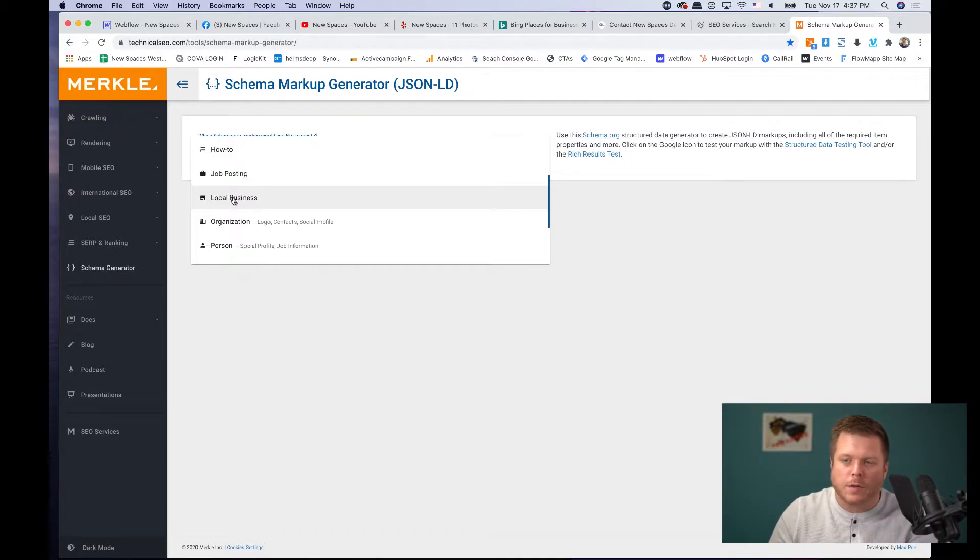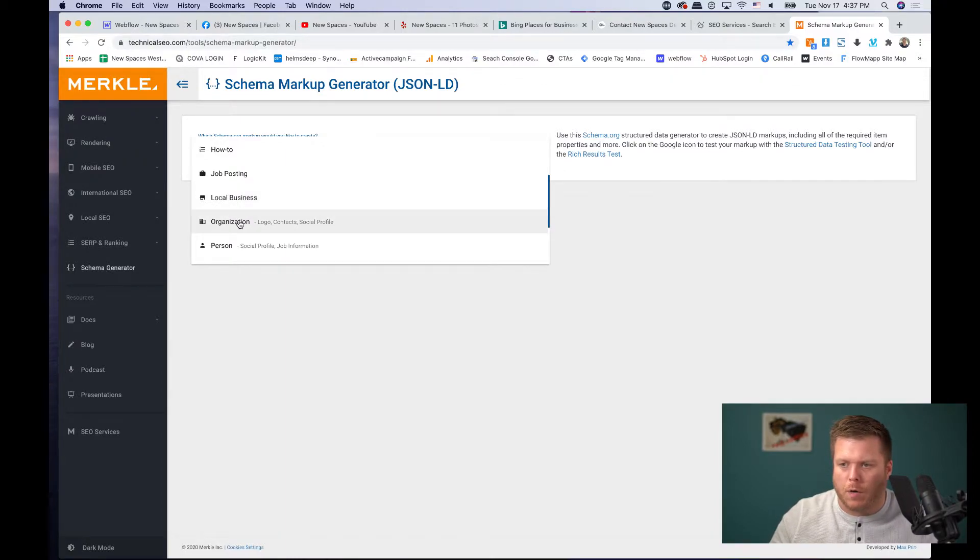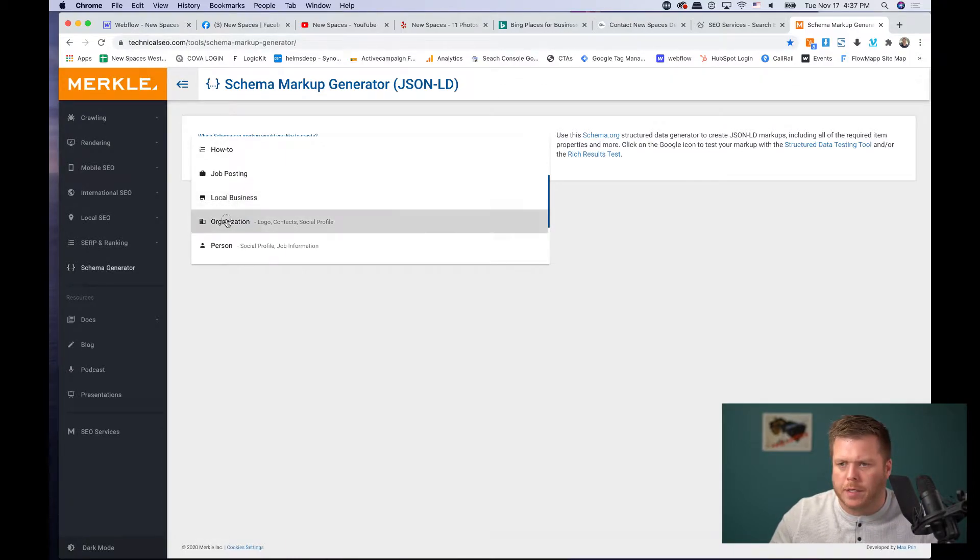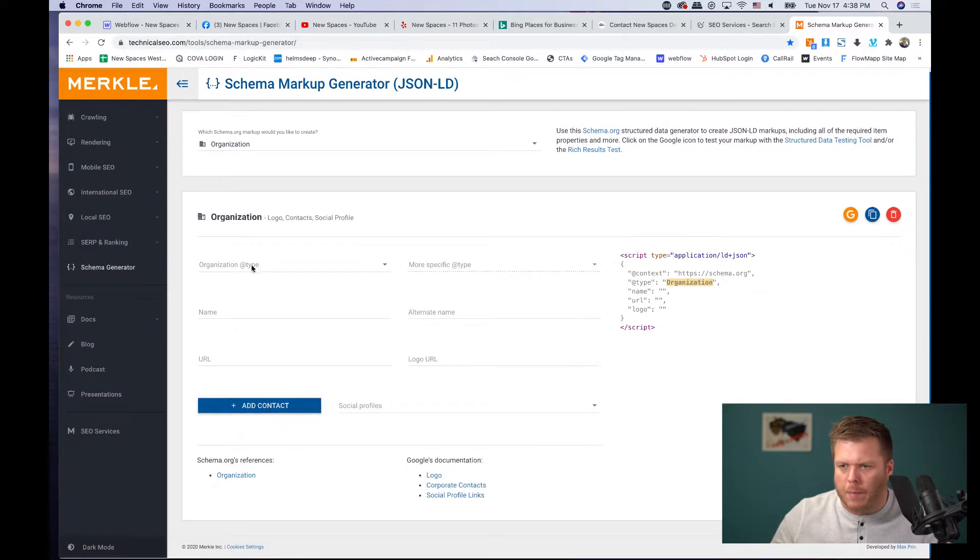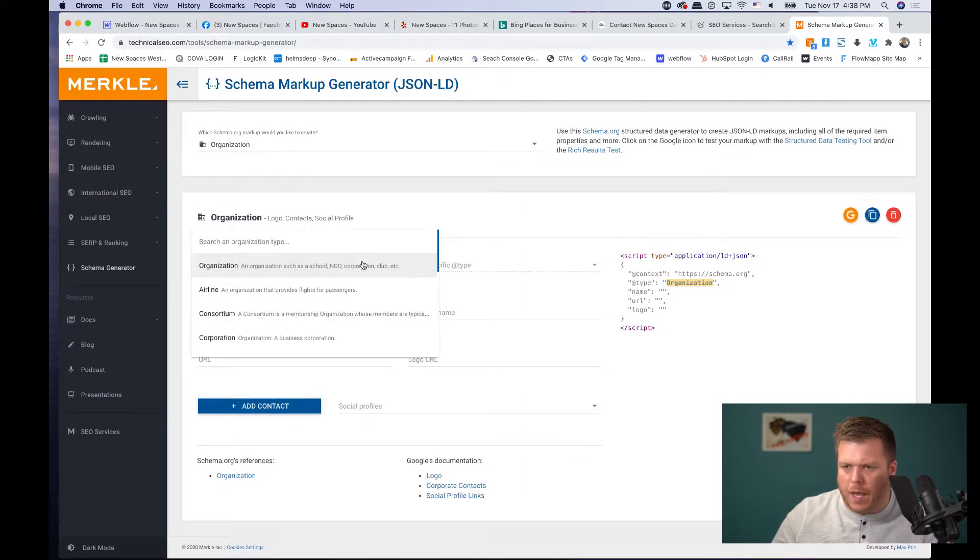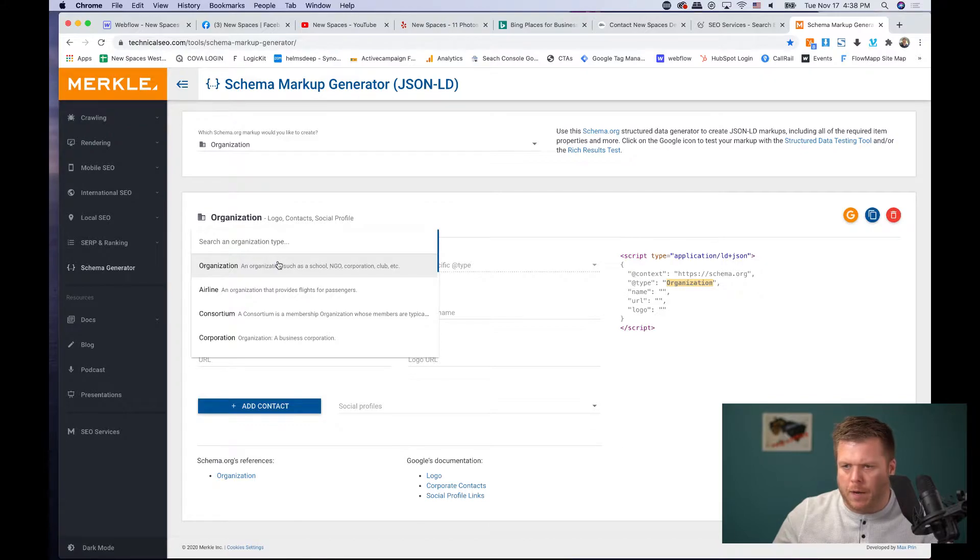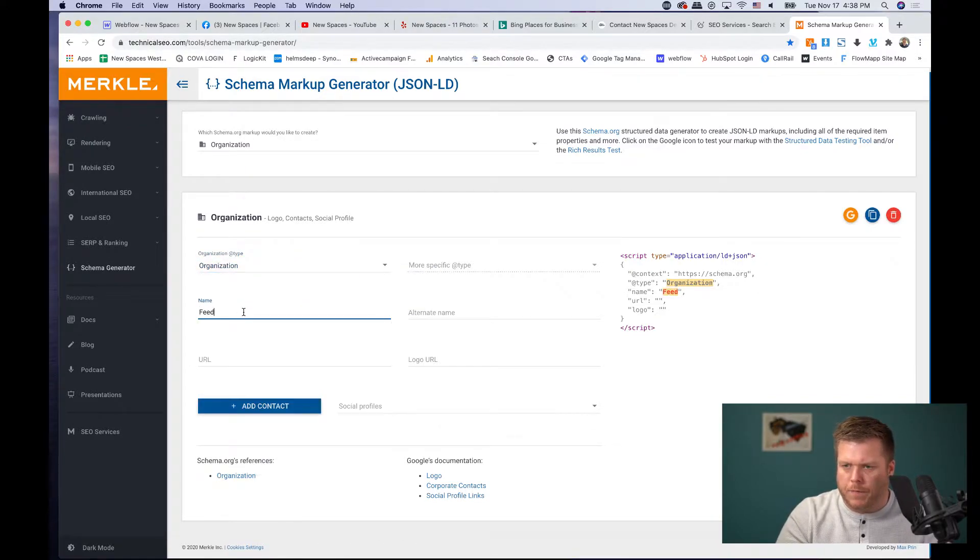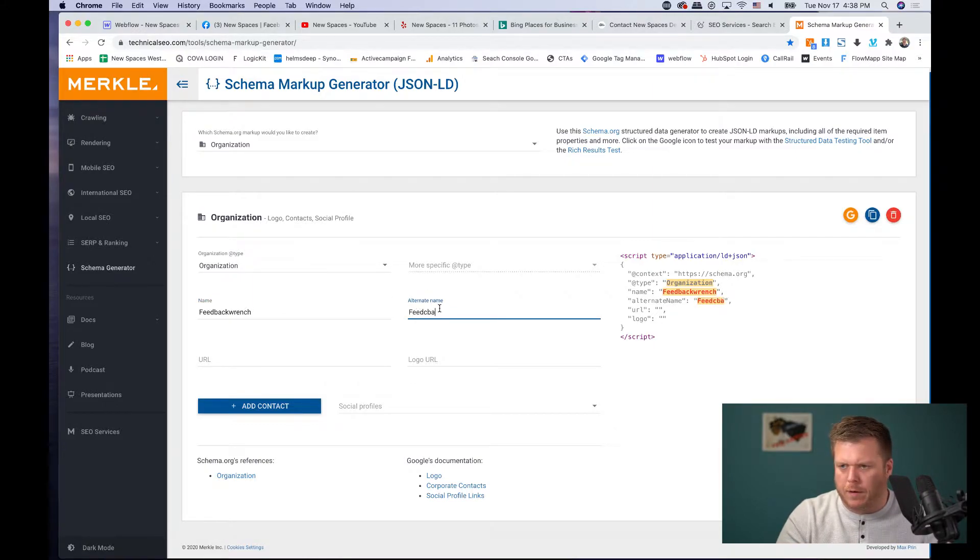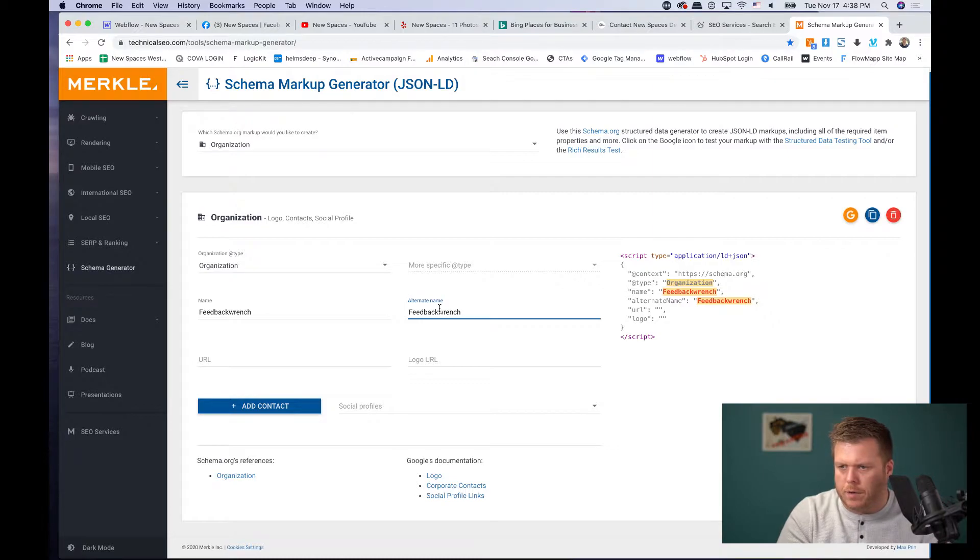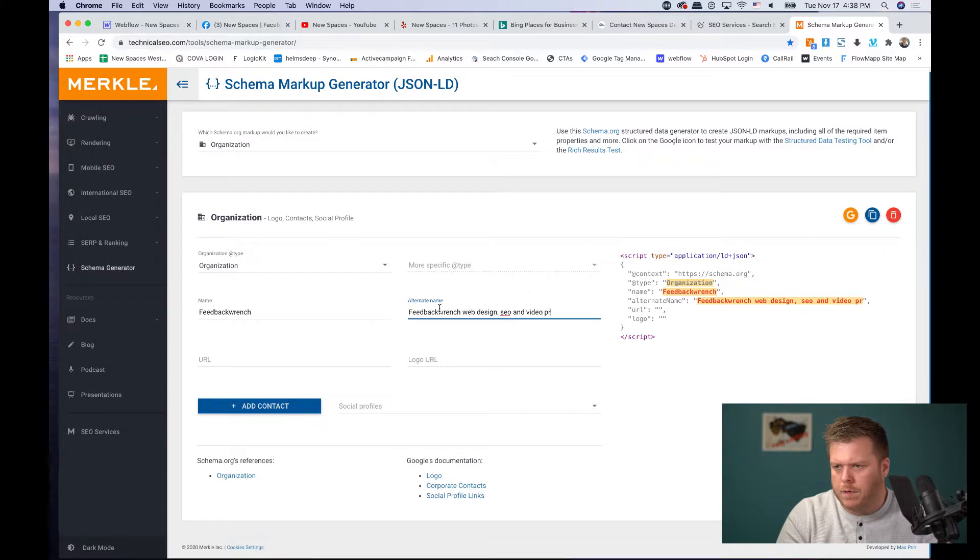You can also create one that would be on each services page, and then you'd want to do the organization one as well. And basically what happens is you would come in and say the organization type more specific. And once you get this figured out, I would just leave this as organization Feedback Wrench, alternate name might be feedback. So a different name that you're known about. So Feedback Wrench, web design, SEO, and video production. And then you put your URL in here, right?